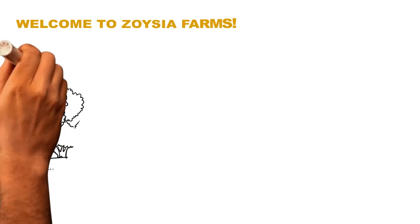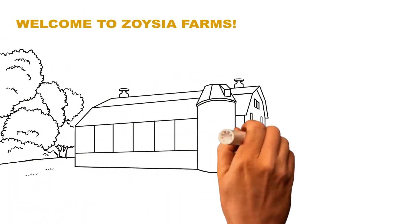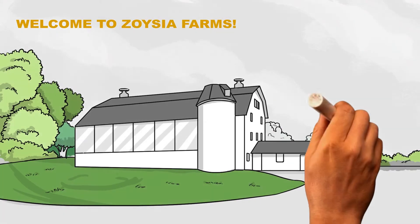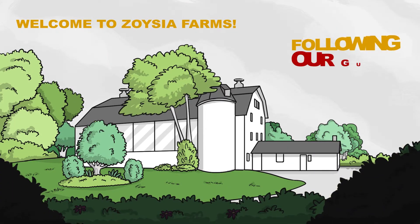Welcome to Zoysia Farms. Now you can plant hardy field-grown Amazoy Zoysia all by yourself by simply following our guide.